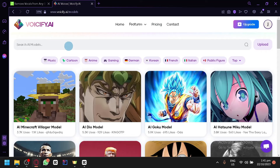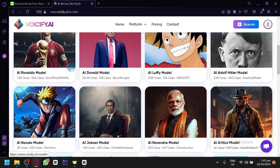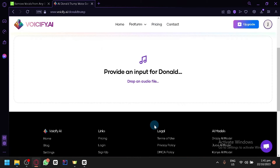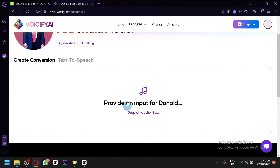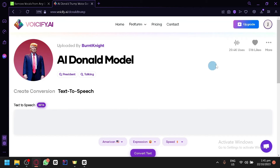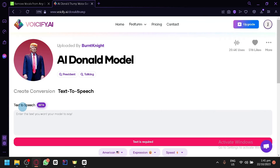Then go over here in Voicify. Simply look for the character that you want to sing — for example, you have Donald Trump over here. Simply provide an input for Donald Trump, drop the audio file that you want over here, or you can use the text-to-speech option. Through this method, you will be able to create a very easy AI cover song.